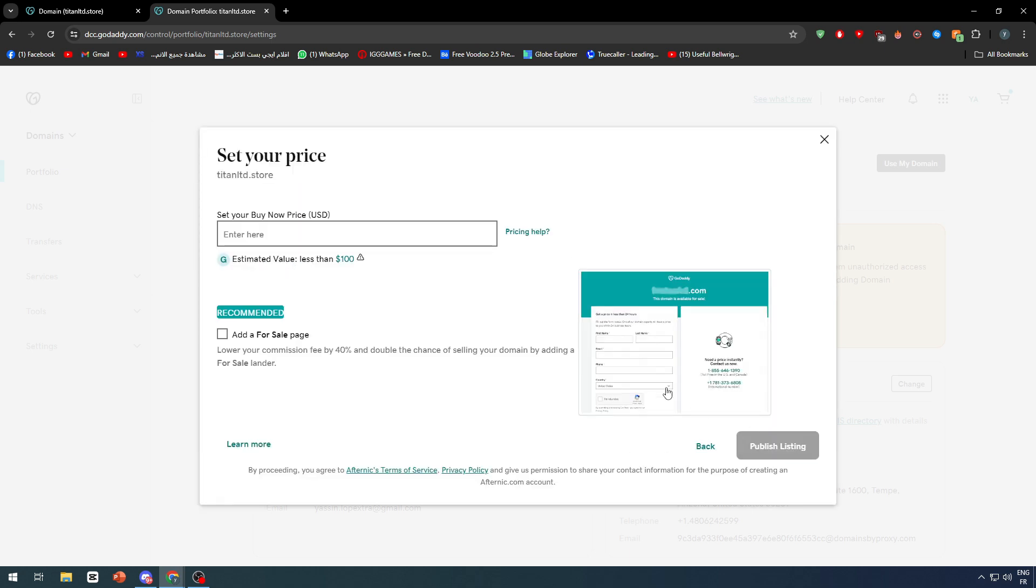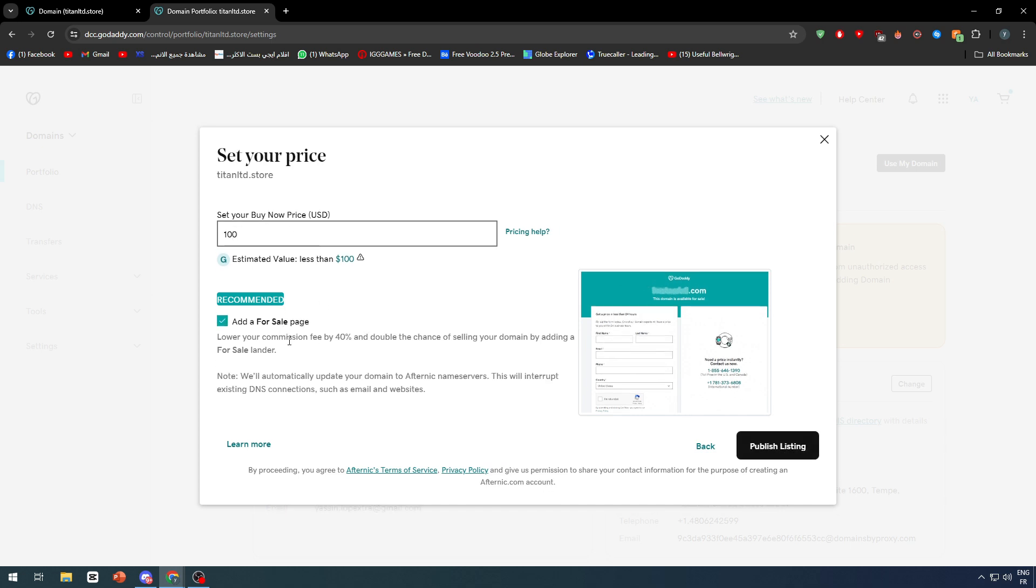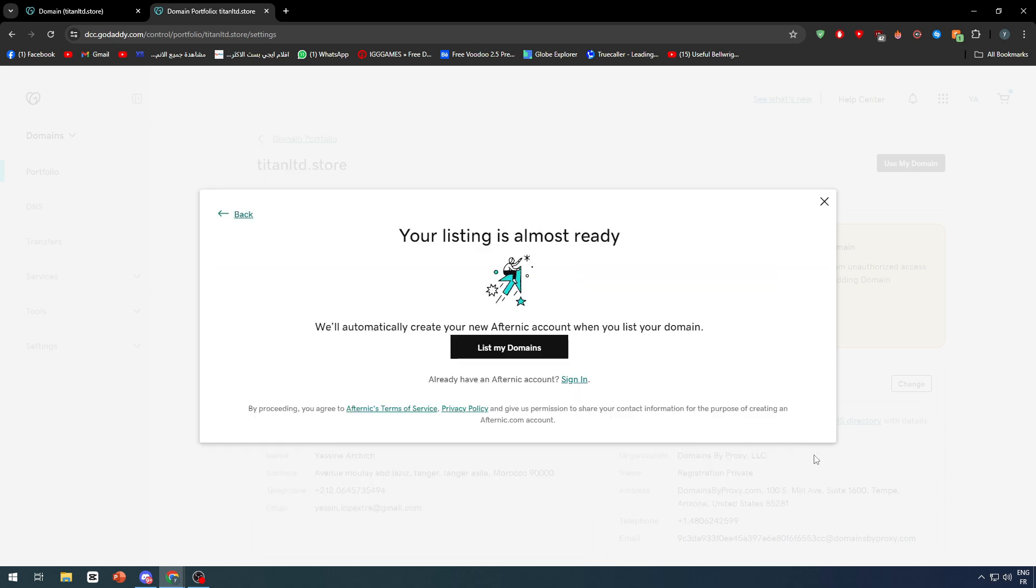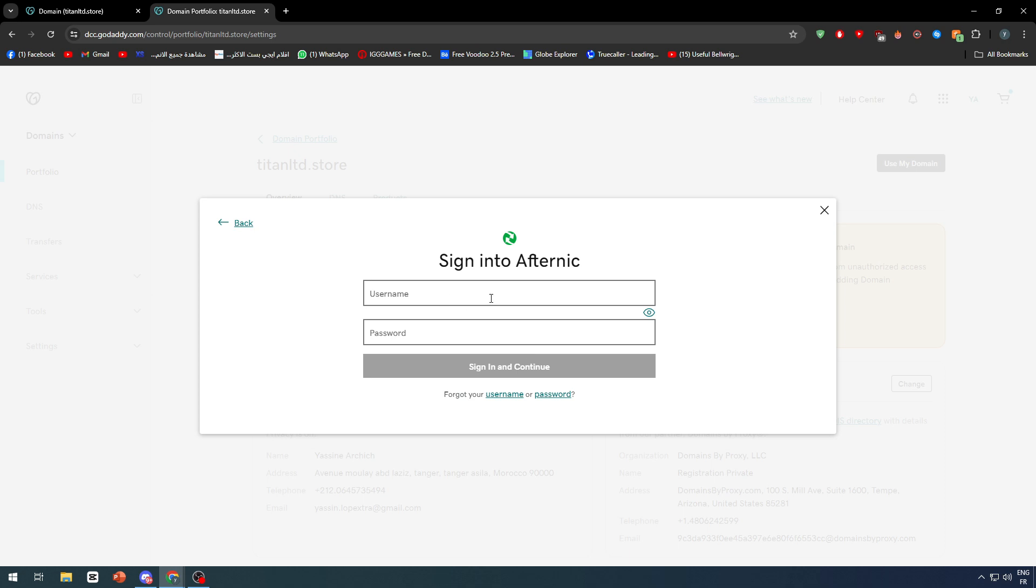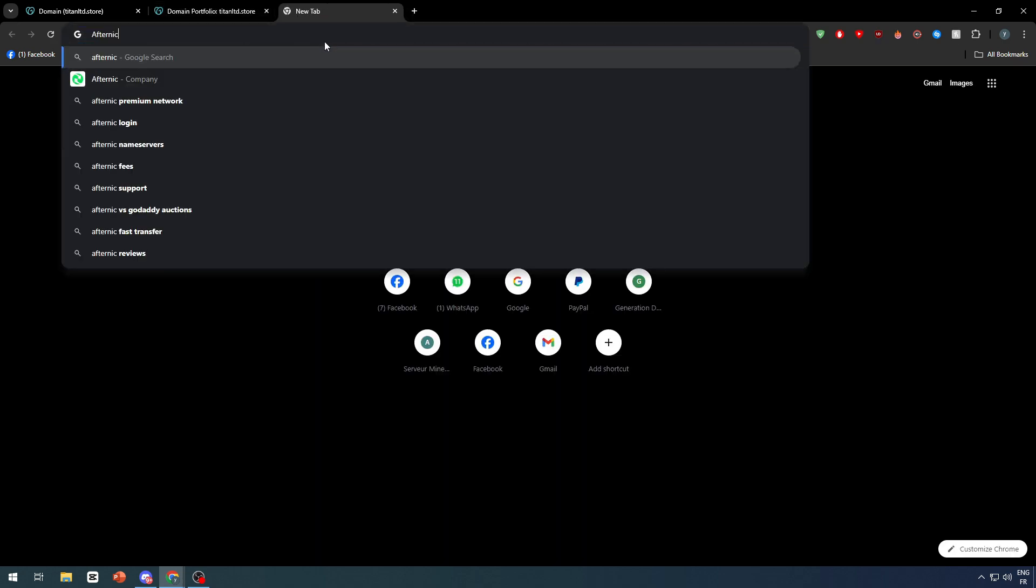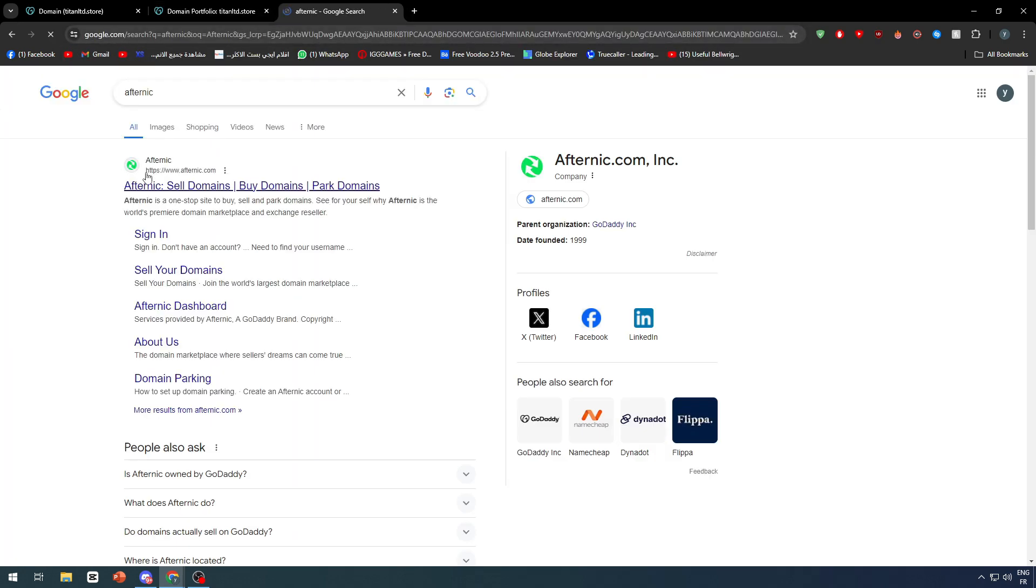Let's ignore everything from here. Set buy price at 100, add for sale page, publish listing, sign in. We need to go ahead and go to Afternic and create an account. Let's go to Afternic and create an account very quickly.